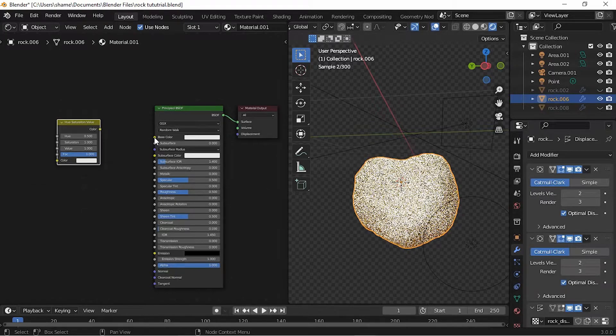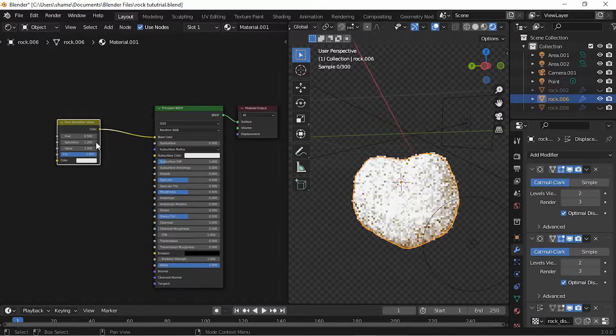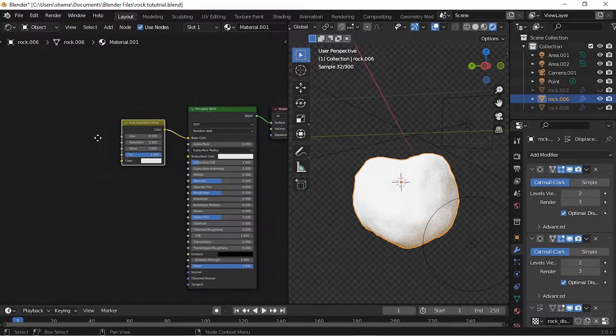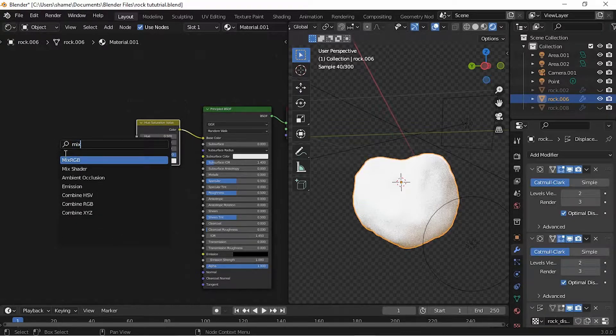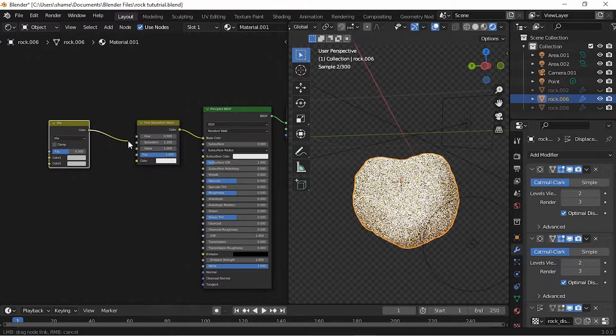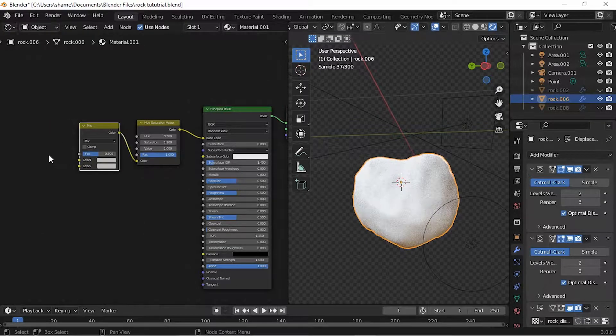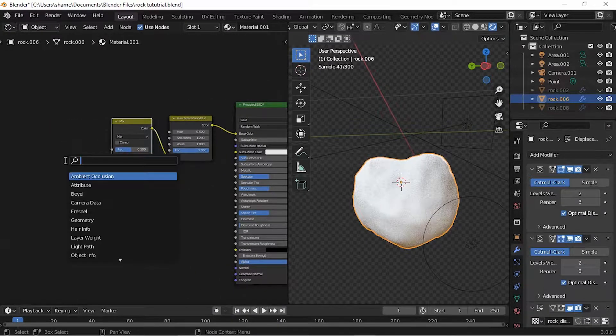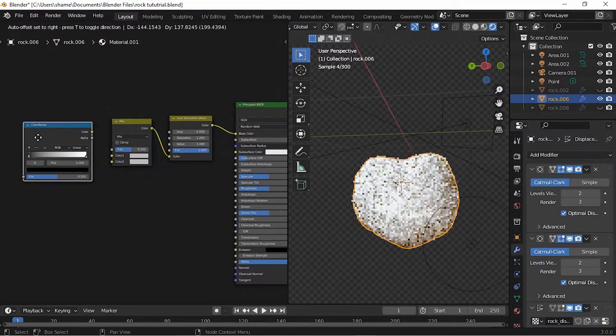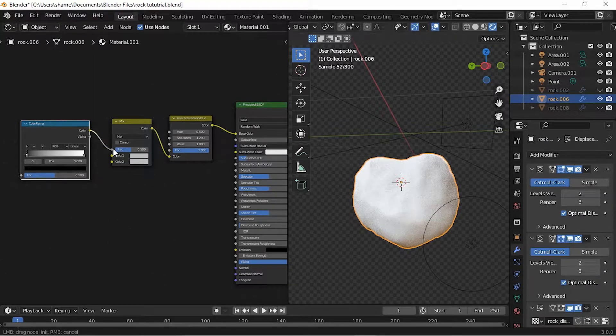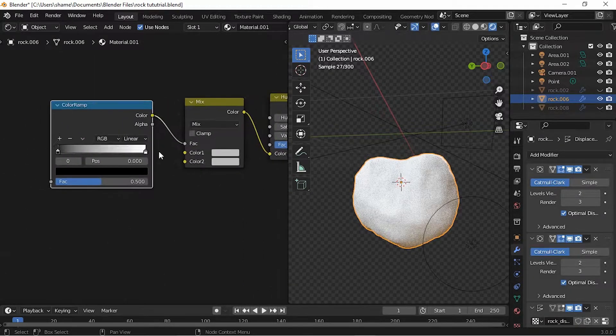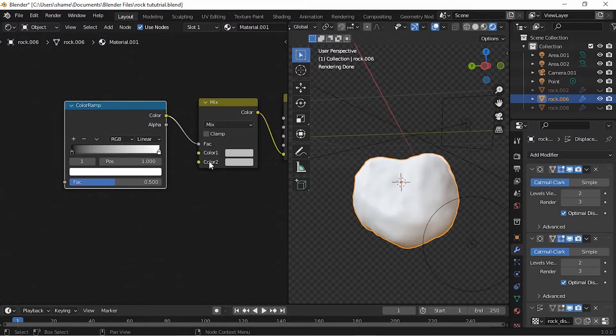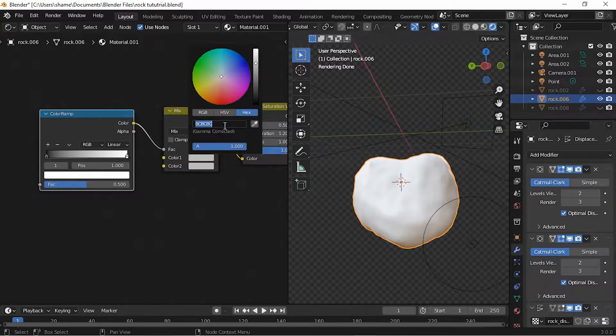Add a Hue and Saturation node and give the saturation a value of 1.2. Add a MixRGB and connect its color output to the color output of the Hue and Saturation node. Add a ColorRamp and connect its color to the factor of the MixRGB node.